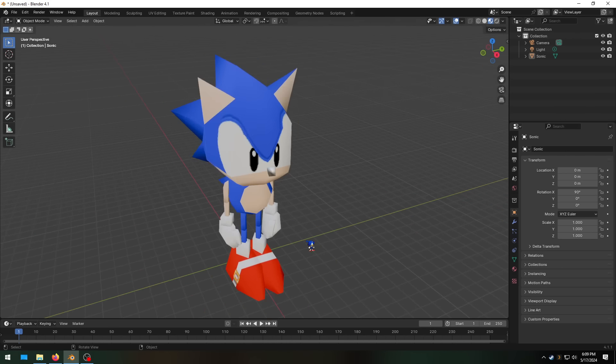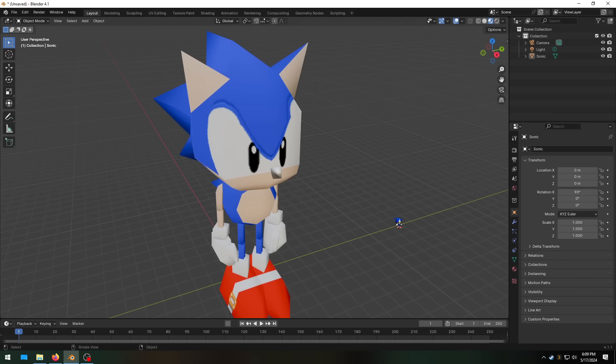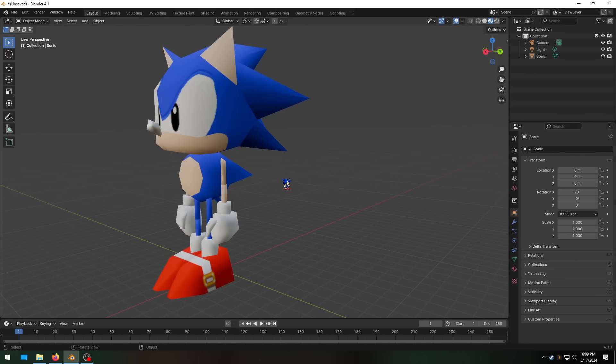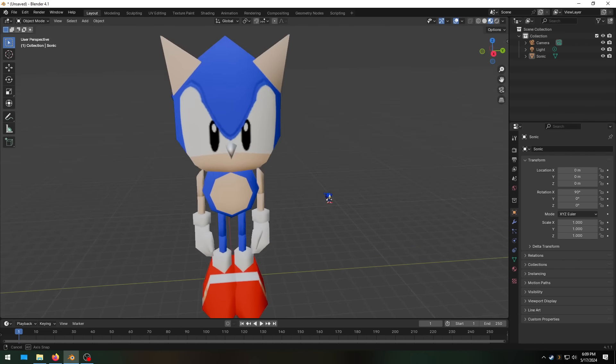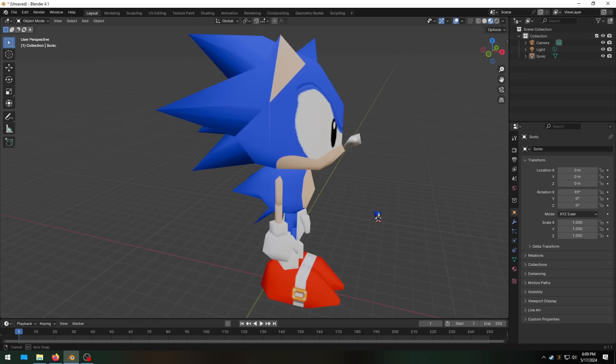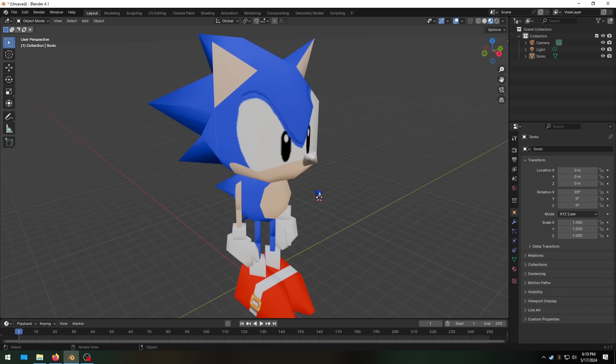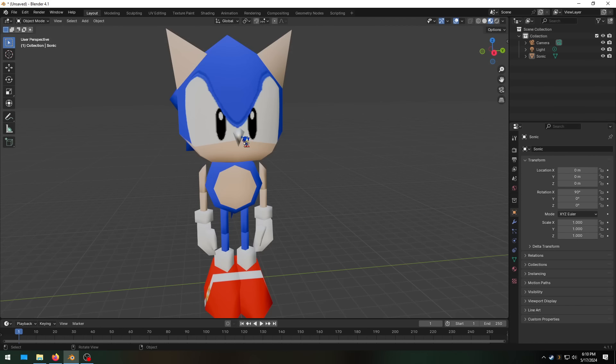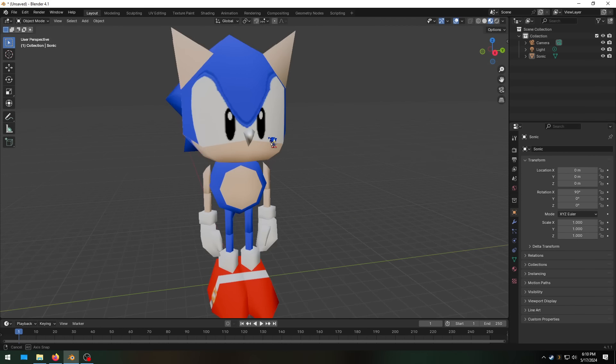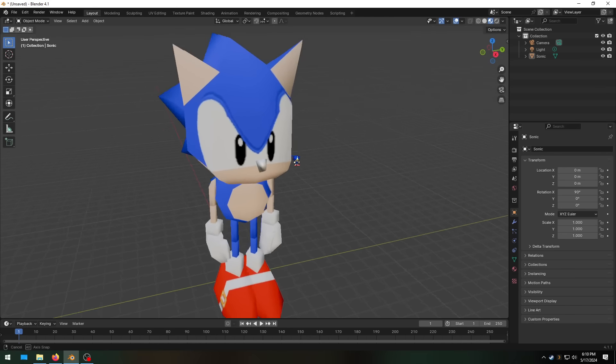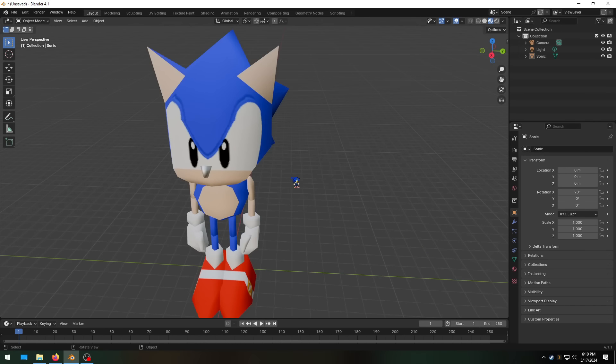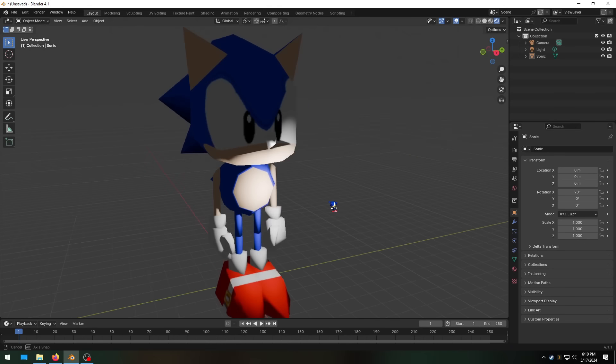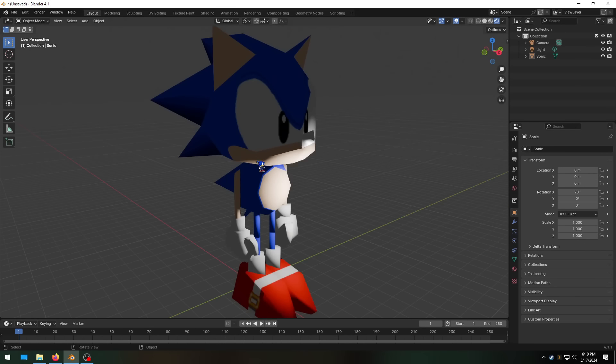He's almost got a Sonic CD Akira Toriyama vibe to him. I'd say this looks really good for a first attempt. It's funny how light his nose is compared to his pupils. I don't know why his pupils are totally black, but his nose is kind of gray. That probably looks different in-game.